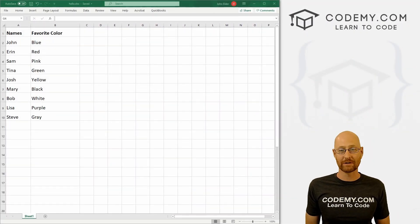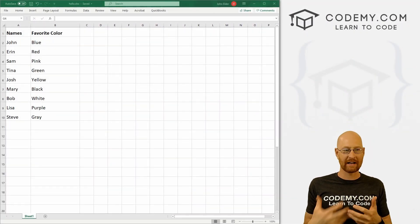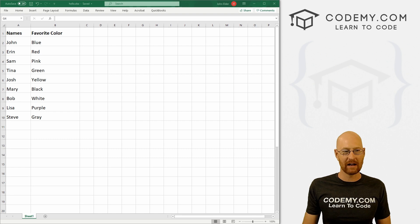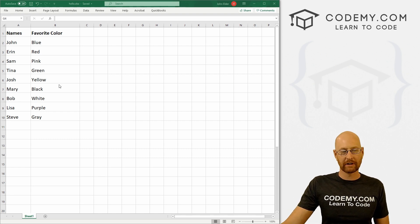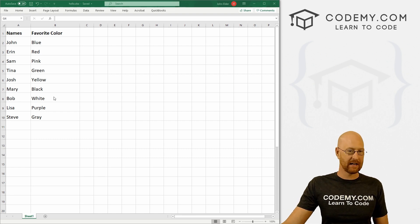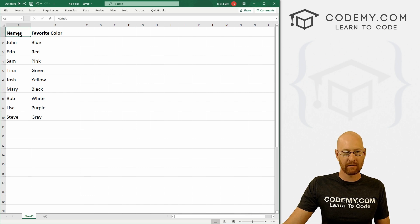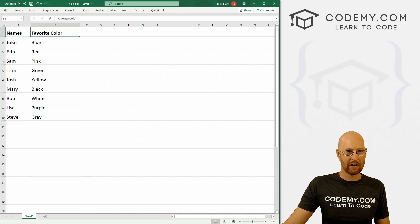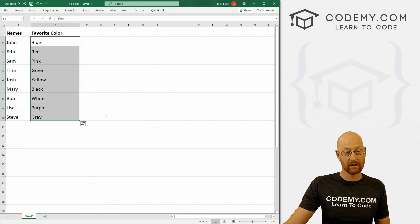Okay, in this video, we're going to write our first program and try to connect to this file. I've got this file called hello.xlsx. It's just a basic thing. We've got names and favorite colors, a list of names here and a list of favorite colors here.